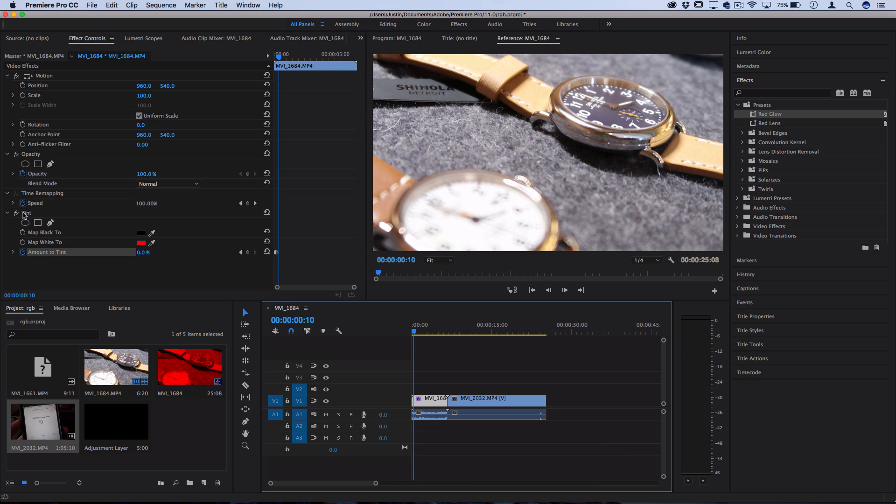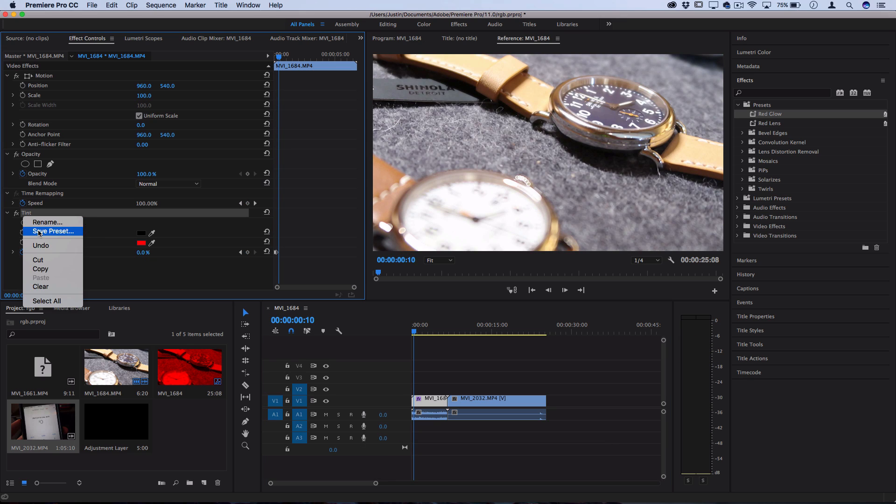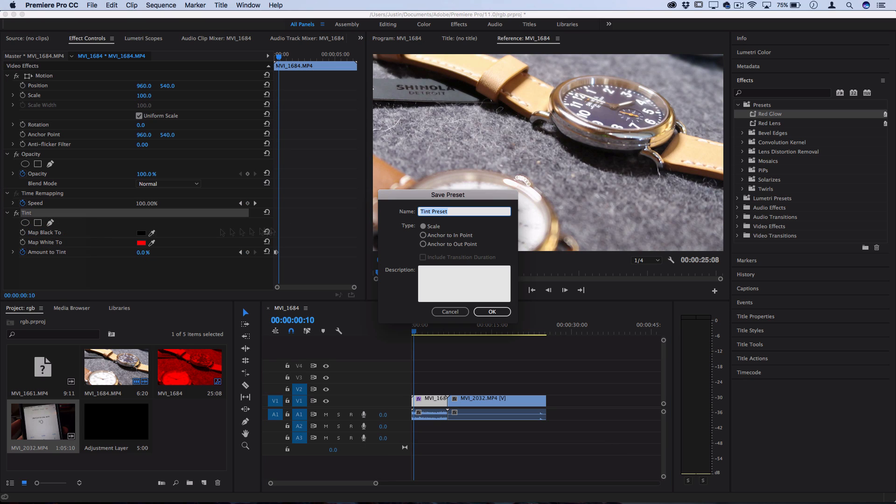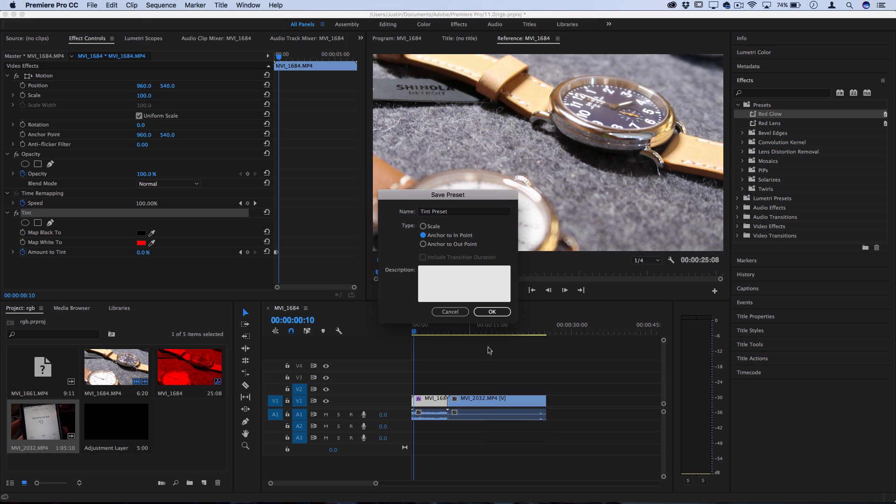Now, if I right click and turn this into a preset and choose anchor to in-point, that means no matter how long the clip is, it's going to last the first five frames of the clip.